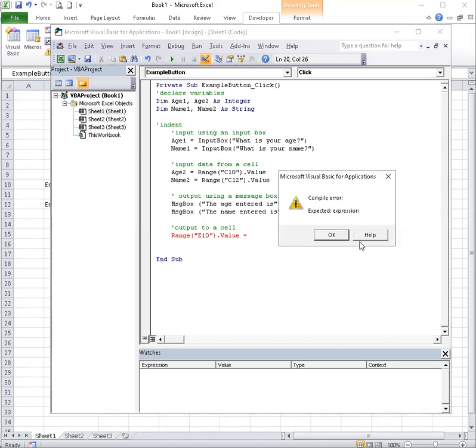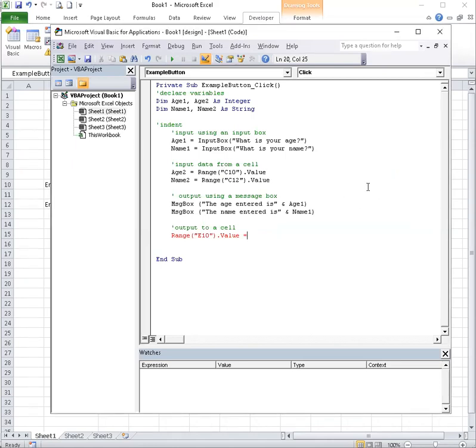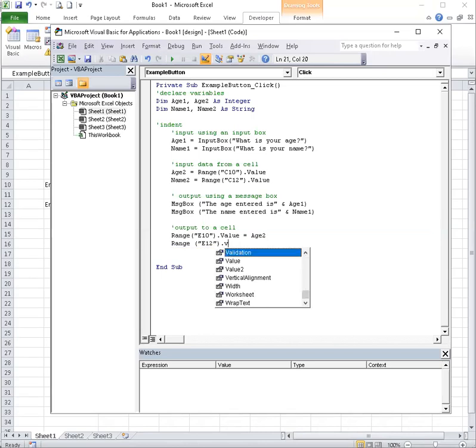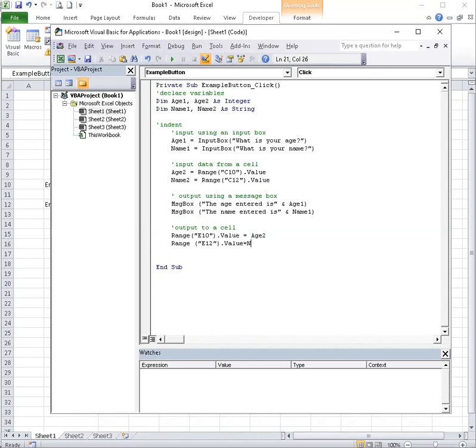When you were inputting, you would put the variable name first and then say the cell you're taking the data from. Now I'm putting data into the cell. I'm putting information. What do I want here? Age 2.